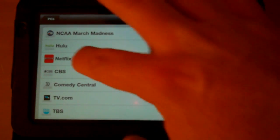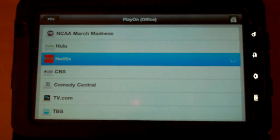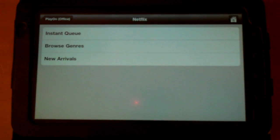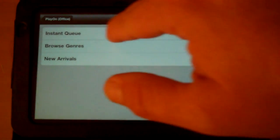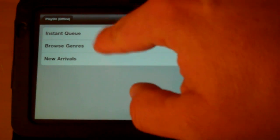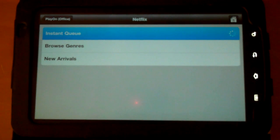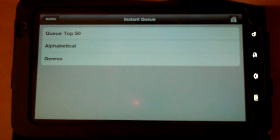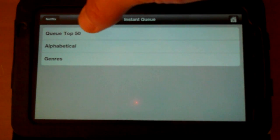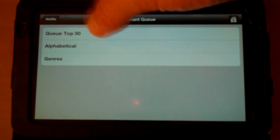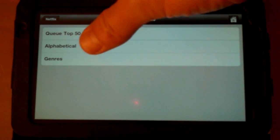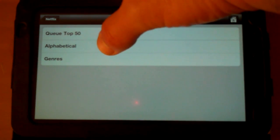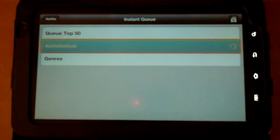So let's go into Netflix. Netflix is very similar. Again, you set up your user account on the server, so this links into your user account, so you can go to your Instant Queue, or you can browse genres, or browse the new arrivals. I'm just going to go into my queue here, and the options in here are a little bit different. You can view the top 50 in your queue, view it alphabetically, or view genres. So let's go into alphabetically.